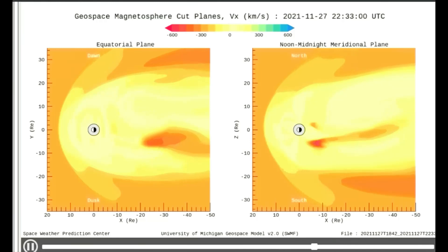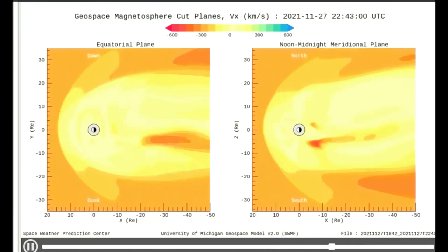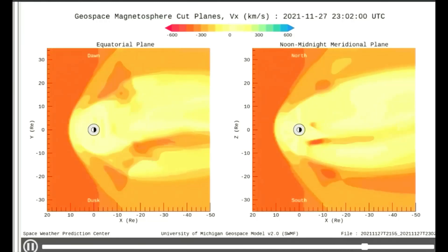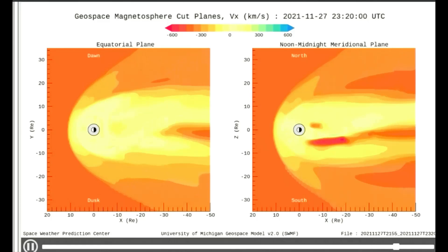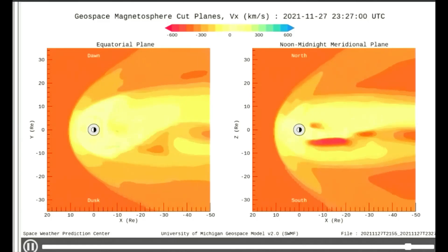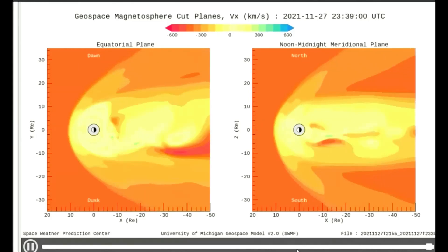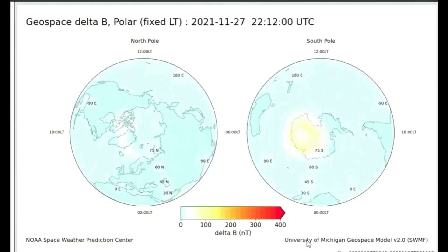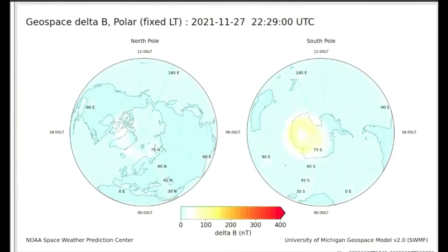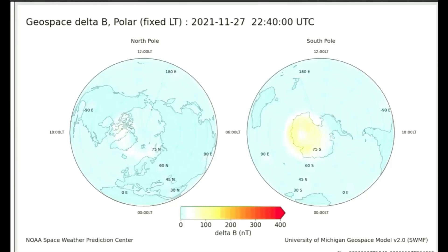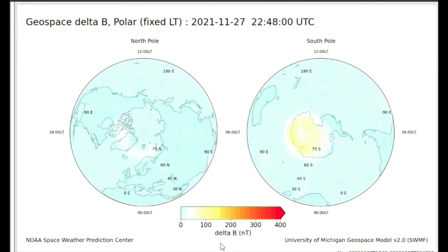Now observed on the velocity model: the geospace ground magnetic perturbation maps display the gridded magnetic delta B.